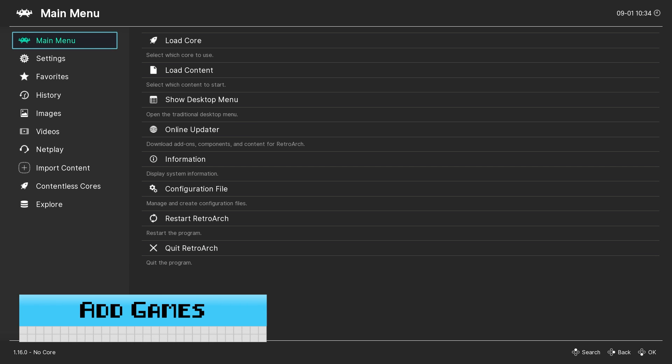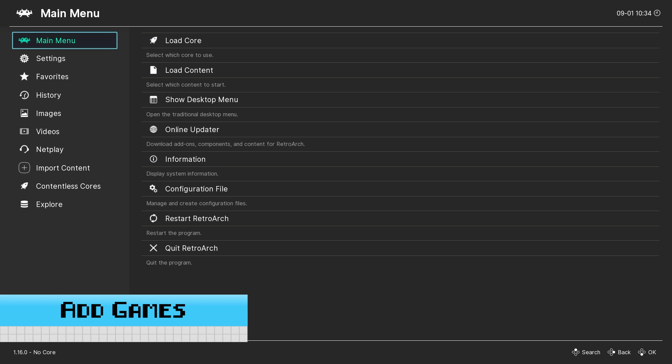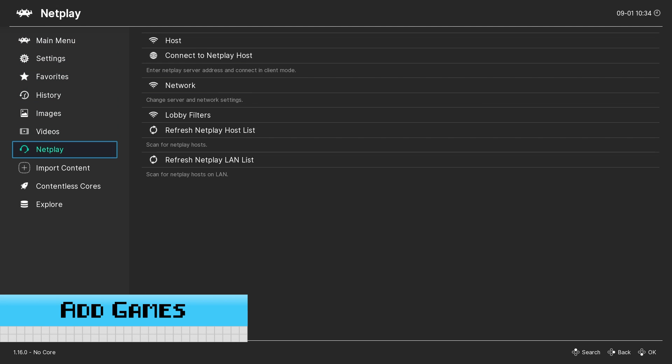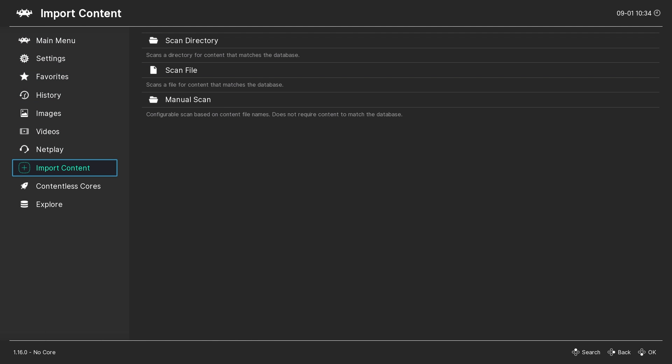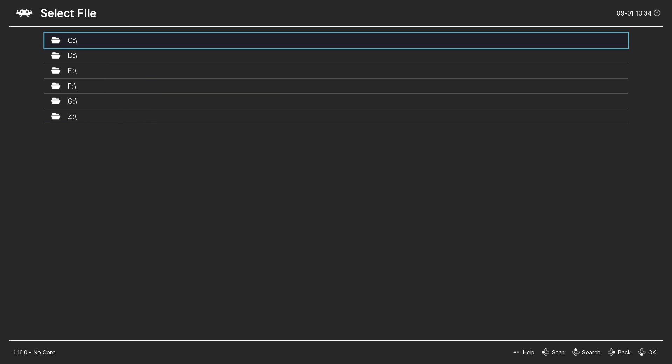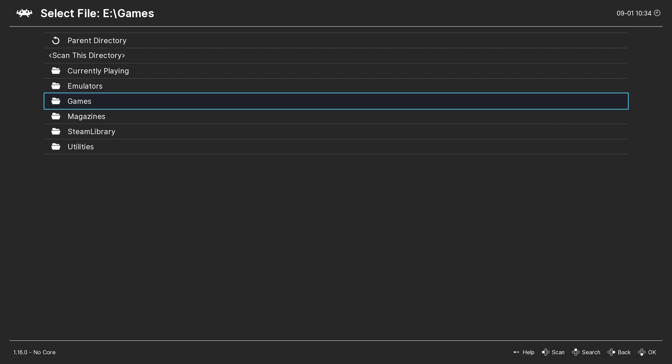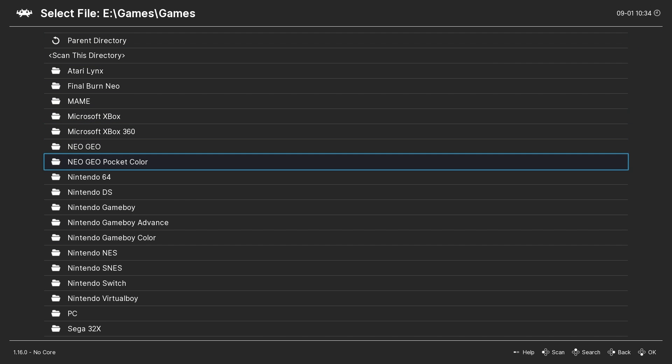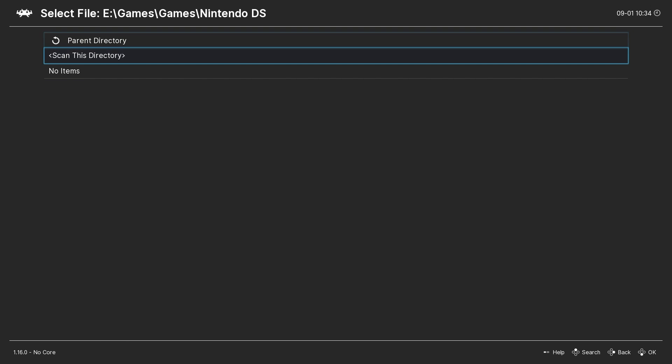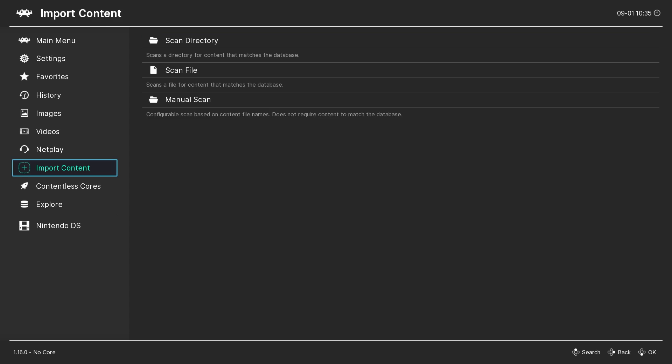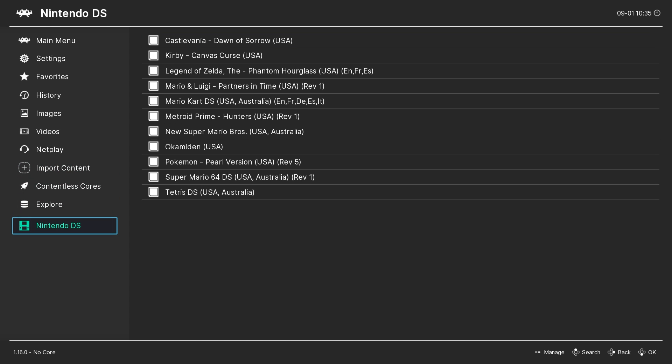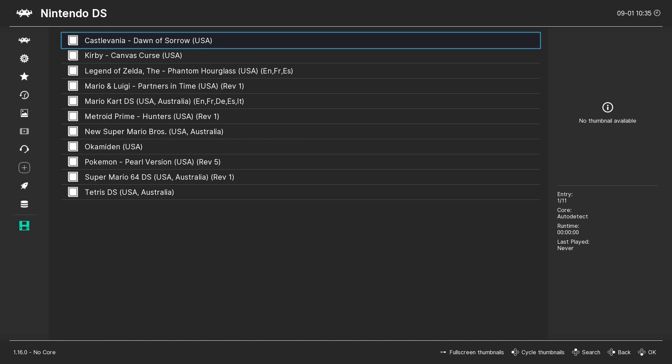To add Nintendo DS games to RetroArch, from the main menu select Import Content, then Scan Directory. Navigate to the location of your Nintendo DS ROMs and select Scan This Directory. After it's finished scanning, back in the main menu we should see our playlist entry for Nintendo DS with all our games listed within it.